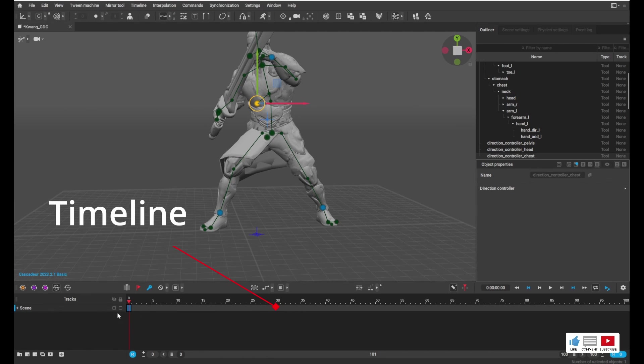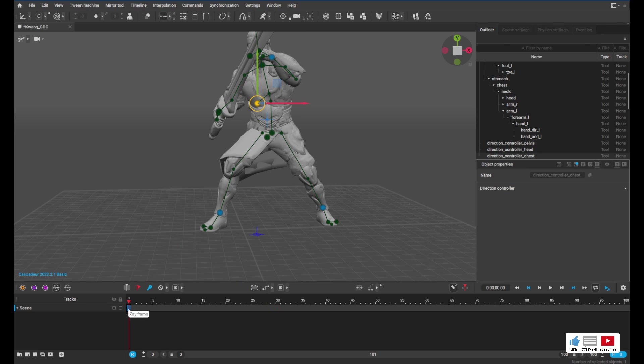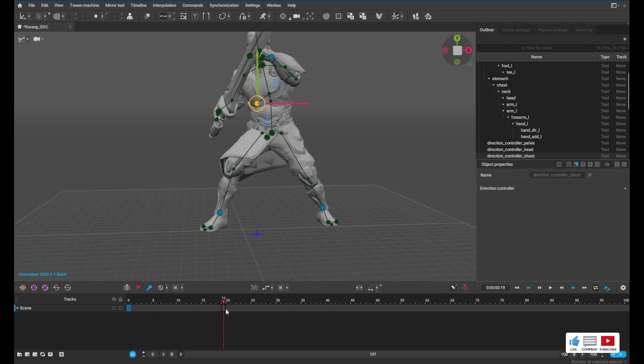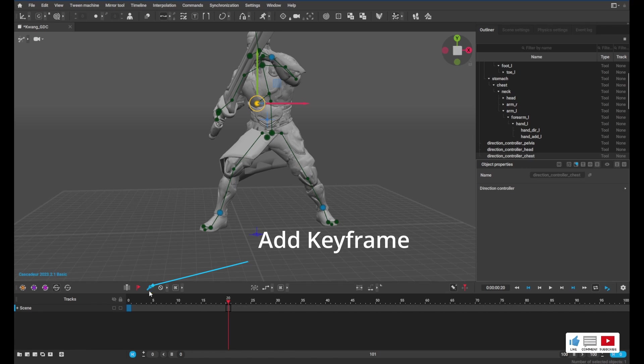So another thing to pay attention to, at the bottom here, this is where we have keyframes. So the first keyframe is set on frame zero. If we go over to like say frame 20 and we press the F key, or you can click this little key icon here, you add another keyframe.